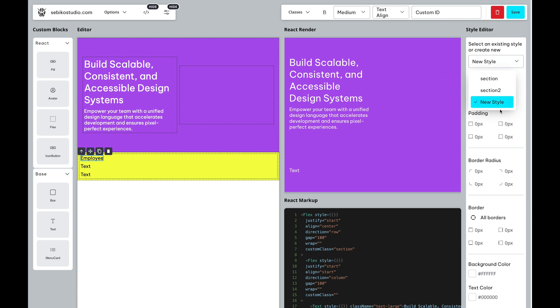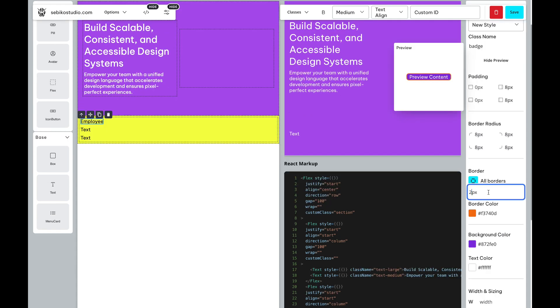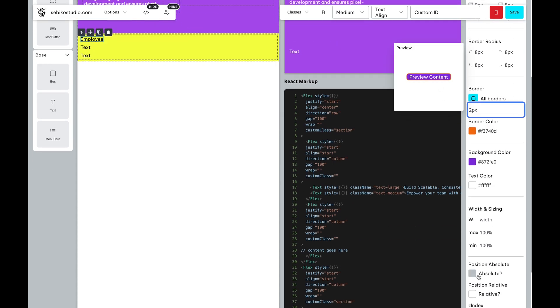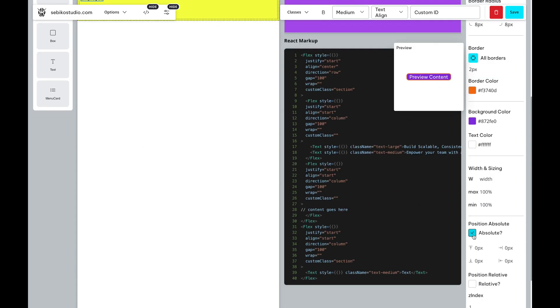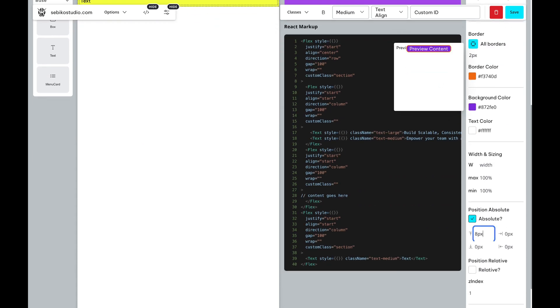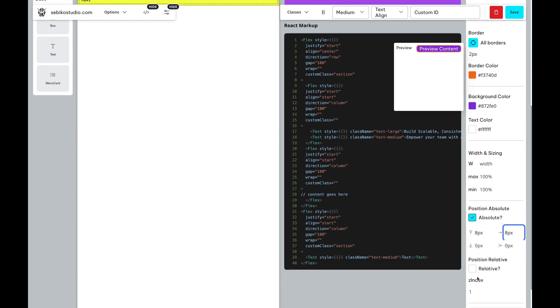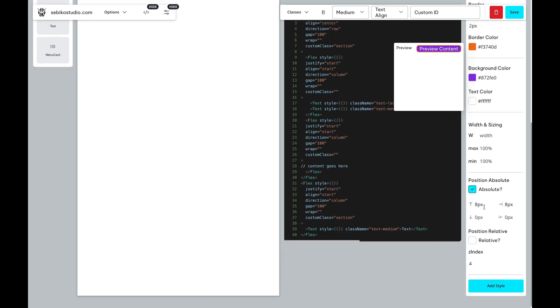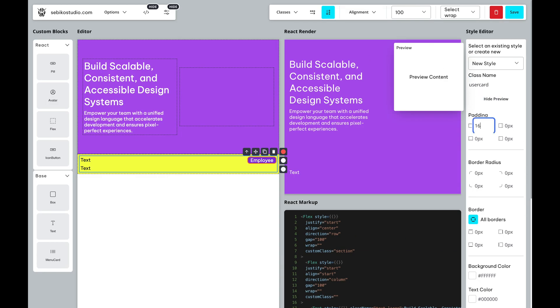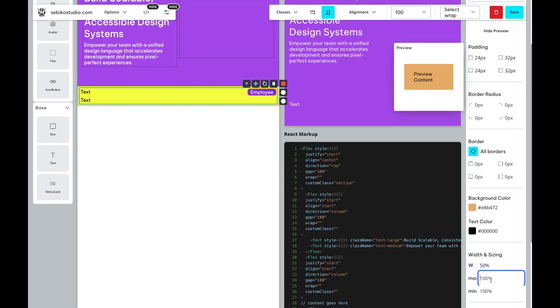We can quickly create new classes to style our text elements. For instance, we can create a badge class to position text within the card absolutely. Then we can create another class for the user card and style it with padding and background color.